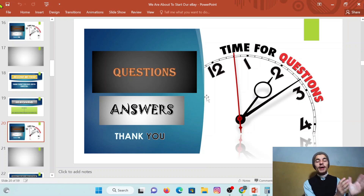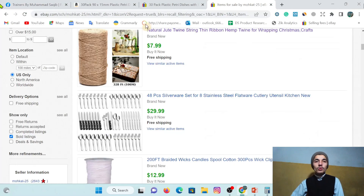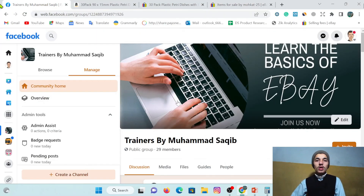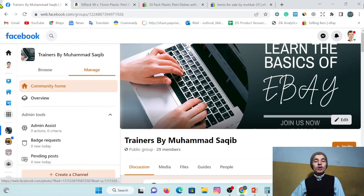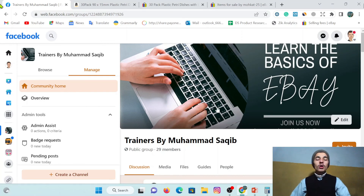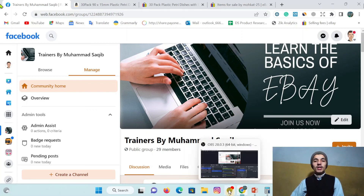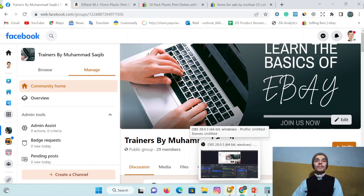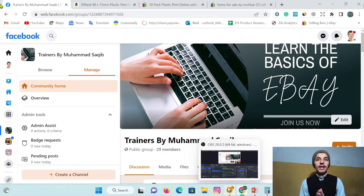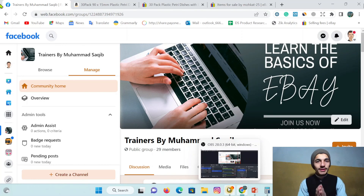This was all about product research manually. Definitely you have questions in your mind - last time I also told you that if you have questions, come to our group and share your query. We will respond to you on time. That was all for today's session. Until next session, take care of yourself and wait for the next video. Thank you.